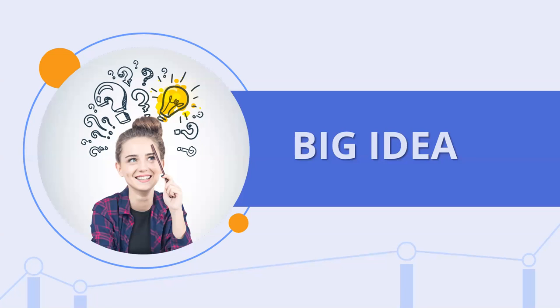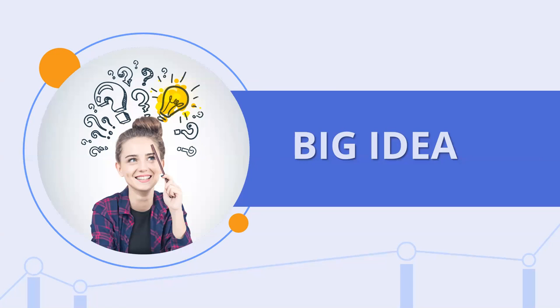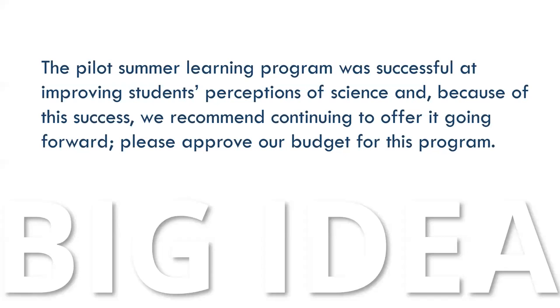Nancy Duarte discusses the concept of the big idea in her book, Resonate. The big idea must include three components: it must articulate your unique point of view, it must convey what's at stake, and your big idea must be a complete sentence.